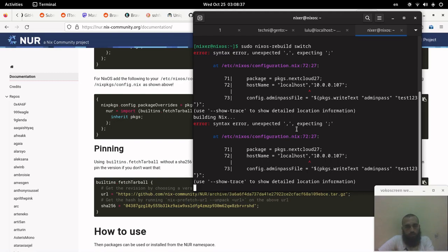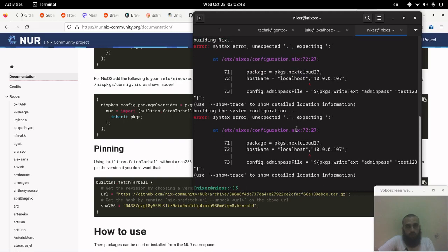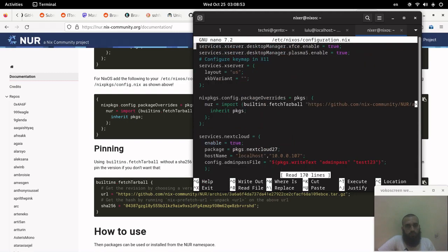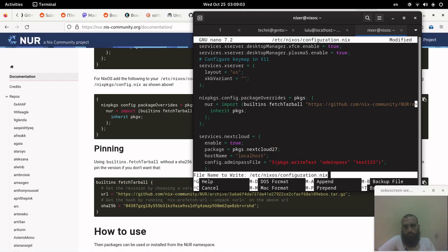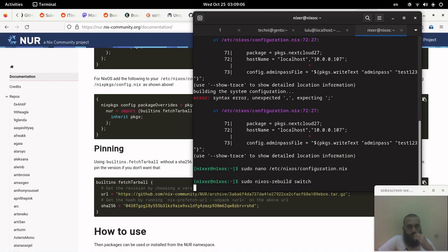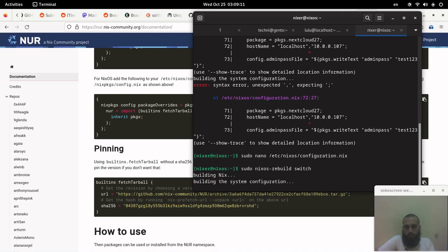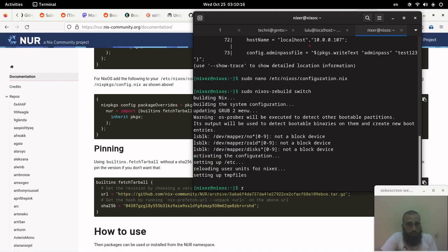Either it's going to apply the changes depending on the configuration we made, or we may need to handle it. It's working — the installation is done.